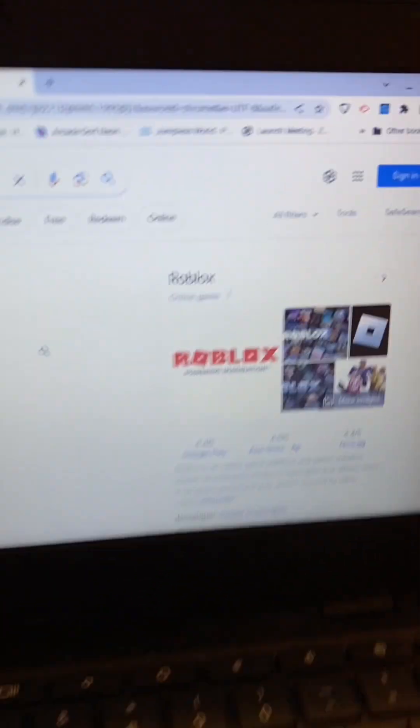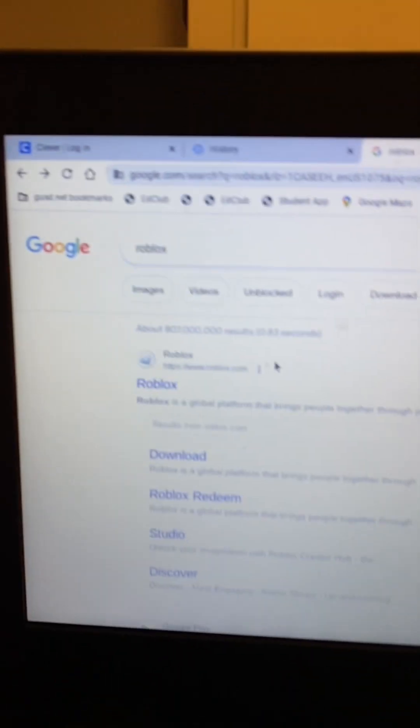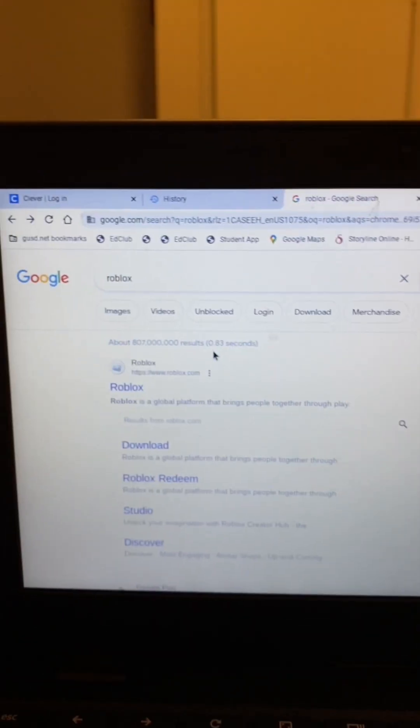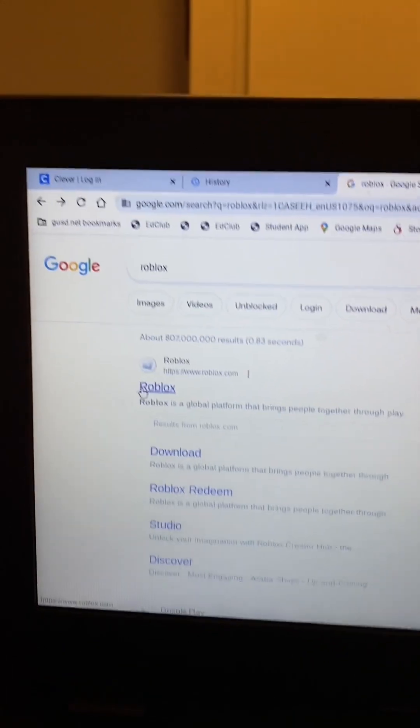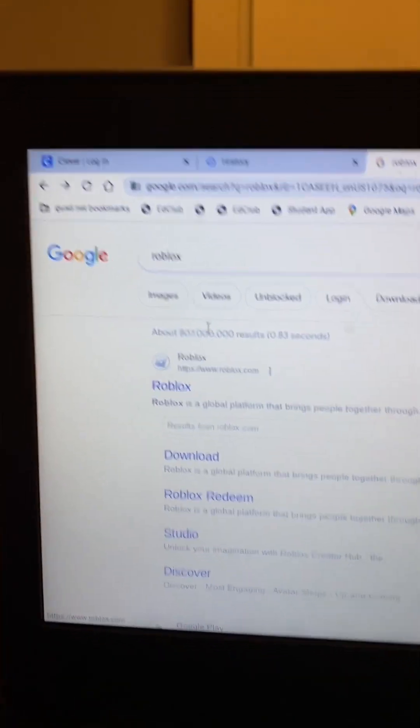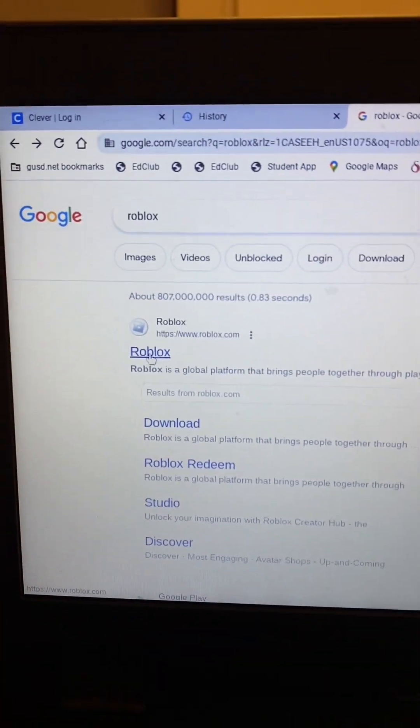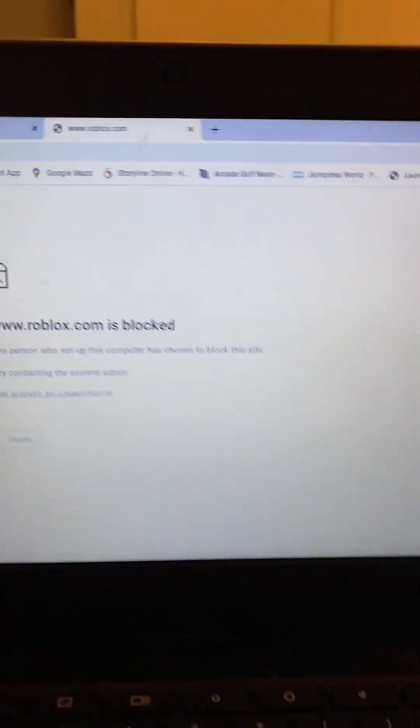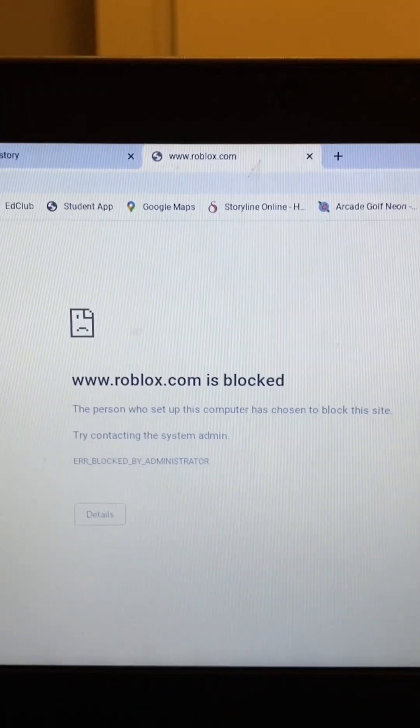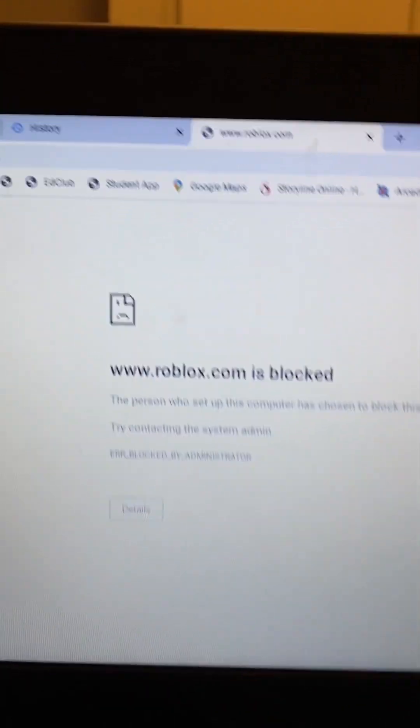Hello guys, welcome back. This is me, Mark. This is my school computer. If you have a school computer, do this to play Roblox for free. Everybody is sick and tired of this dumb screen.